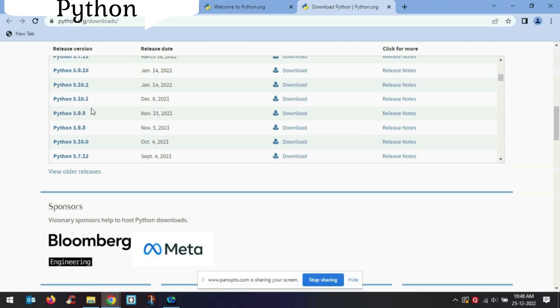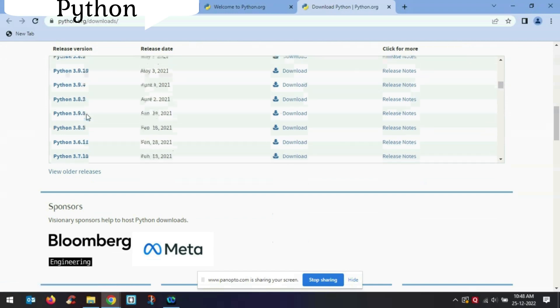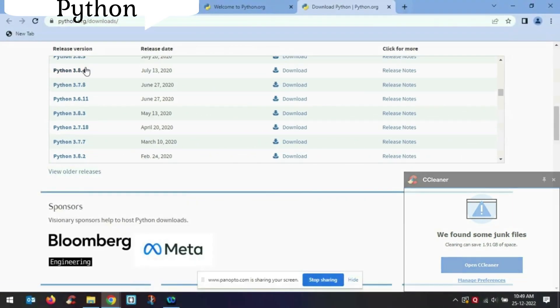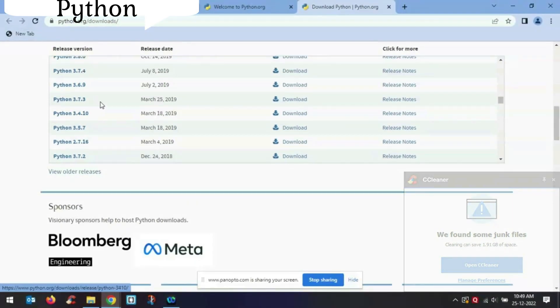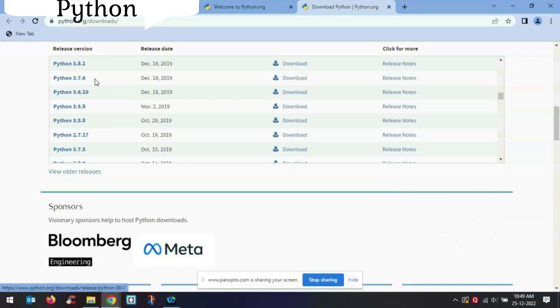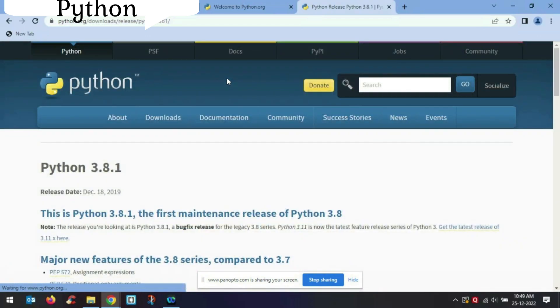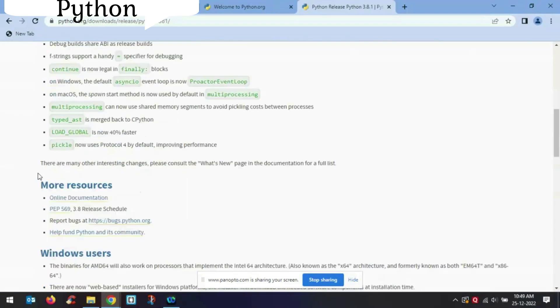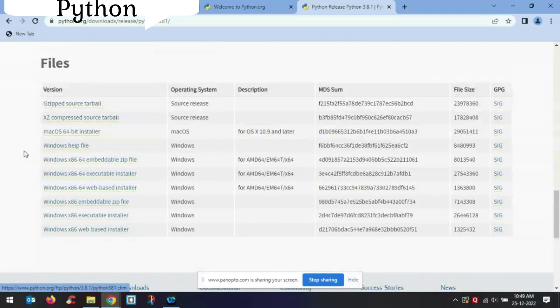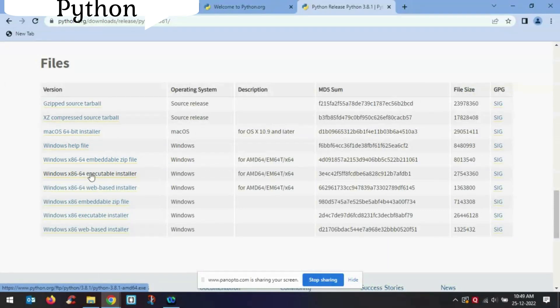Let me go for Python 3.8.1. Click on this — you can see Python 3.8.1. Here you can see this is a 64-bit executable installer, so you can download this executable installer file.